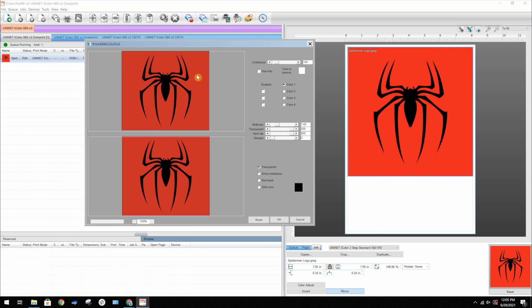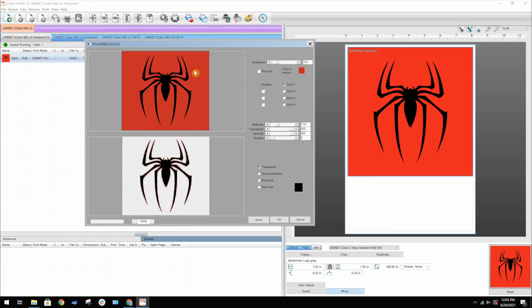To remove a color simply click on it in the image above. Now it did a pretty good job, but I can still see some red pixels that are left over. I will go ahead and adjust the underbase to see if that helps.